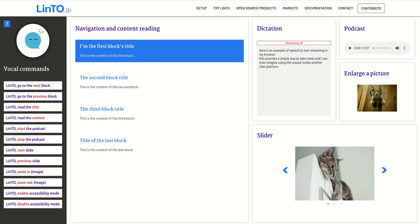Linto's capabilities don't stop there. Let's see how we can enrich the user experience and accessibility using simple voice commands.